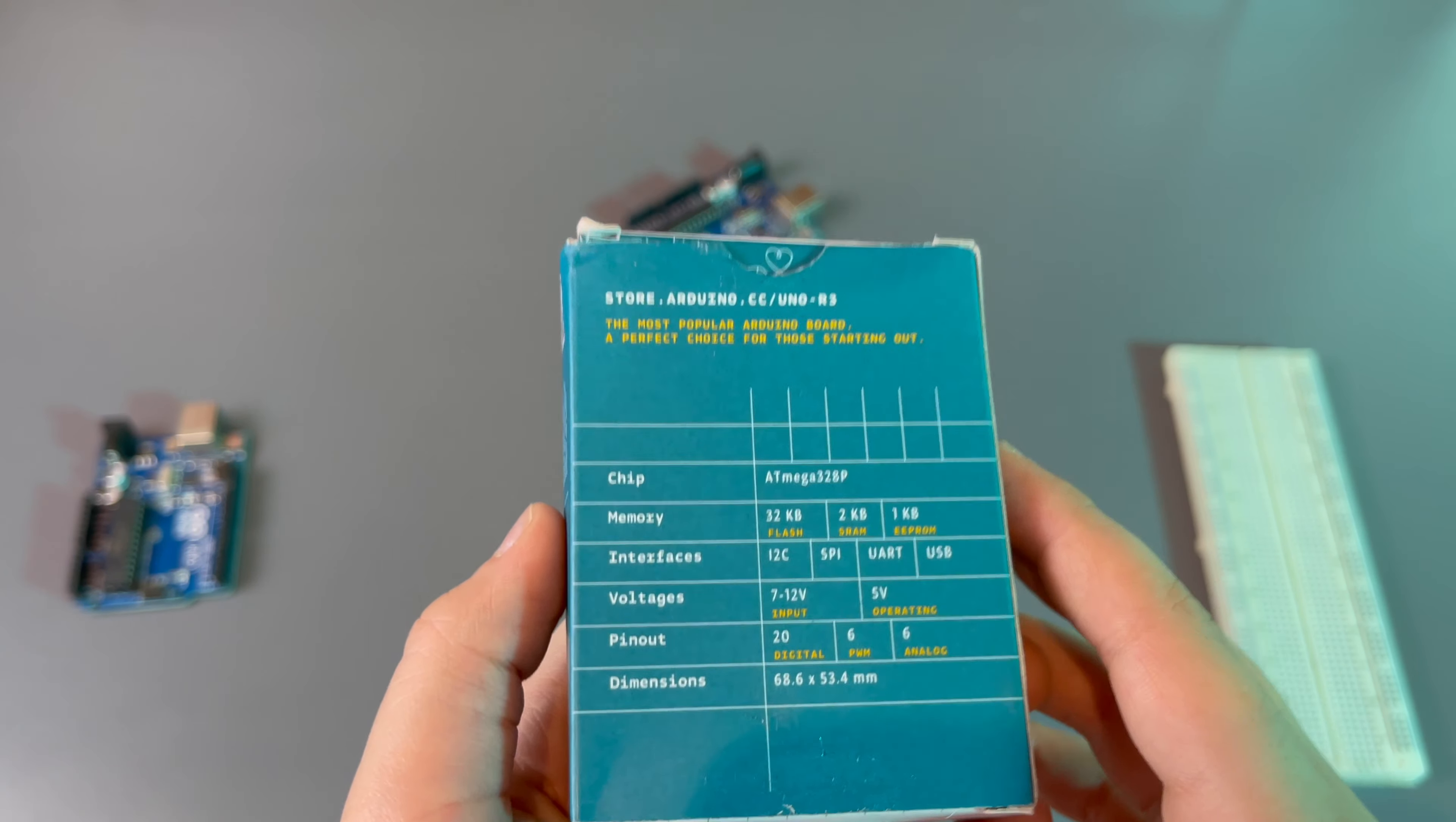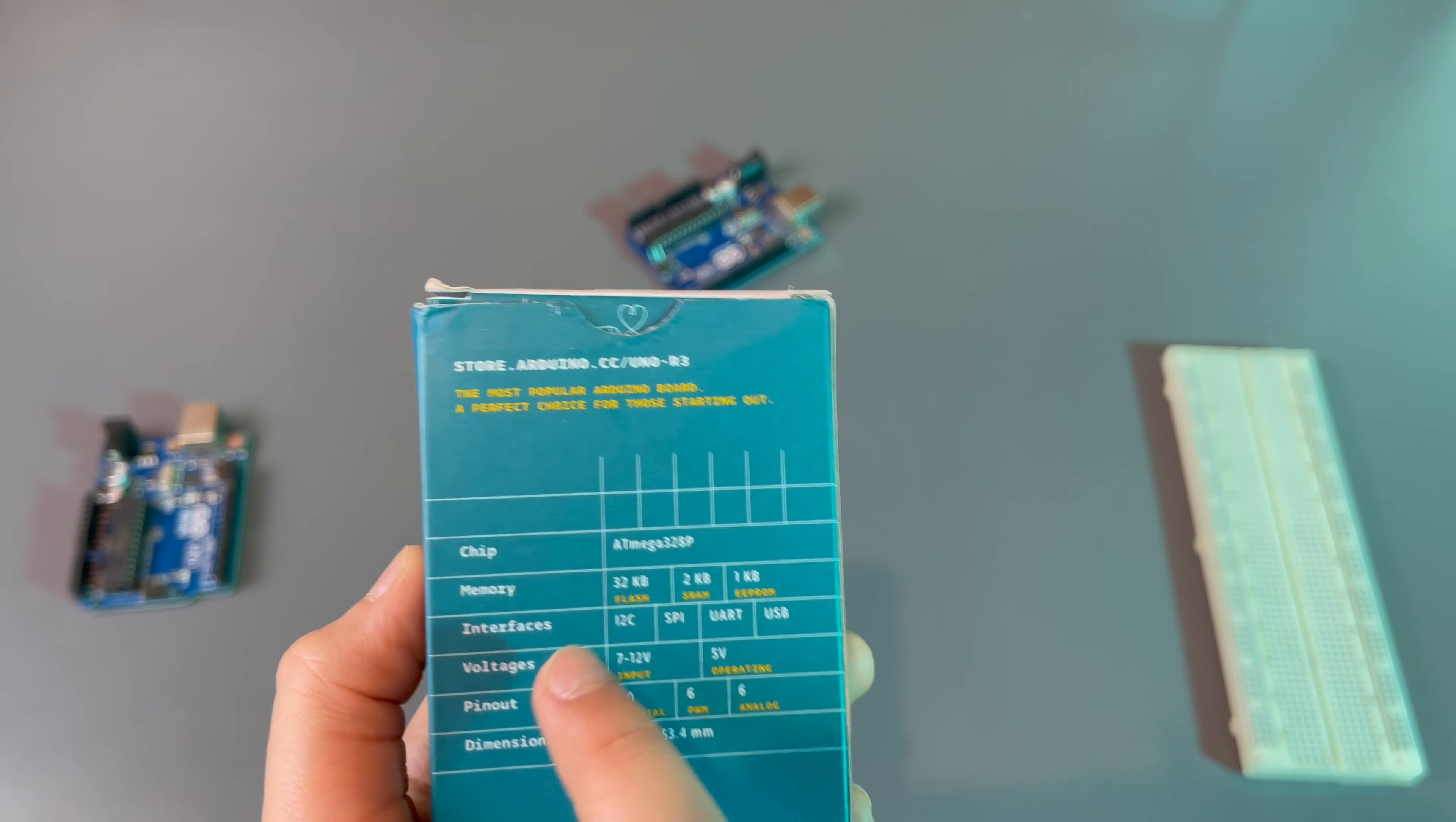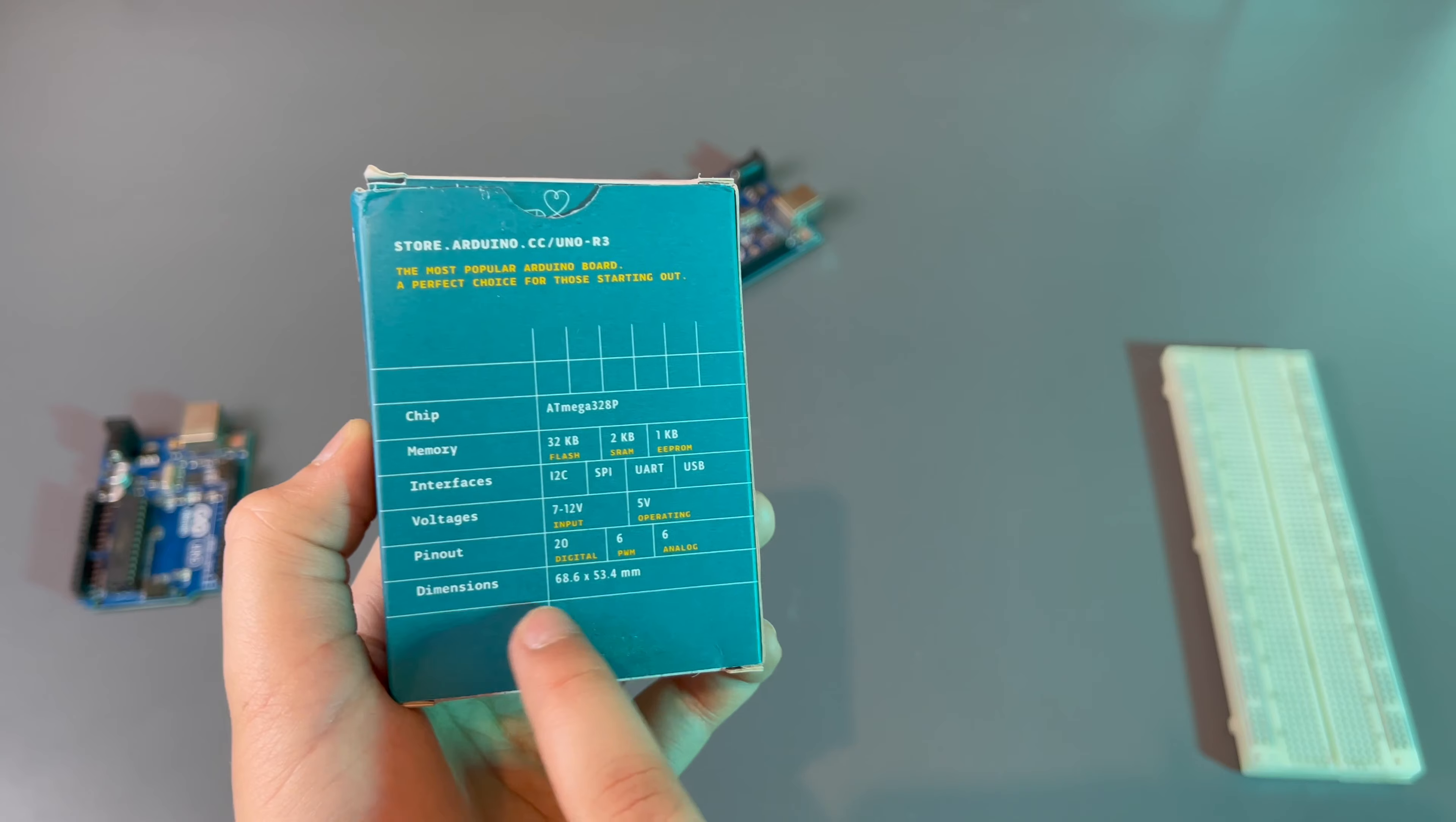Now let's talk about the specs. This is the Uno R3 so it has the ATmega328p from ATMEL. It has 32 KB of flash, 2 KB of SRAM and 1 KB of EEPROM. Interfaces it supports: I2C, USB, SPI, UART, 7 to 12V input and 5V operating across the board. And then it has 20 digital pins, 6 PWM pins and 6 analog pins with the given dimensions.